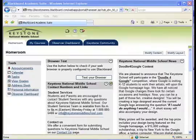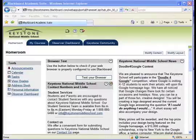By now, you should have received your username and password. If you have not, it should arrive in approximately 14 days after your student enrolls with Keystone, providing that we have your parent email address on file.